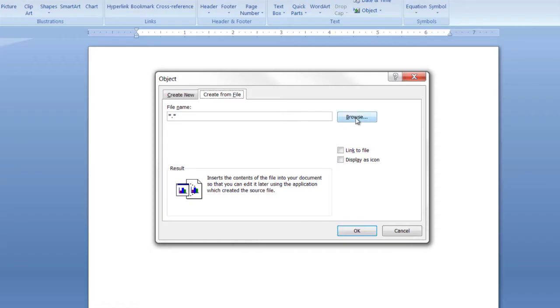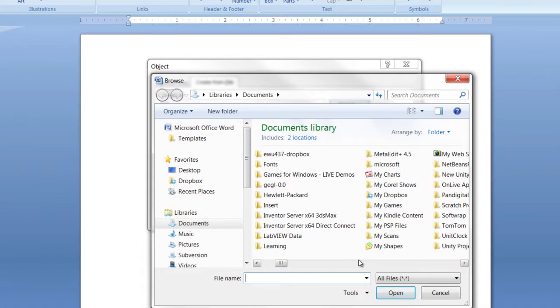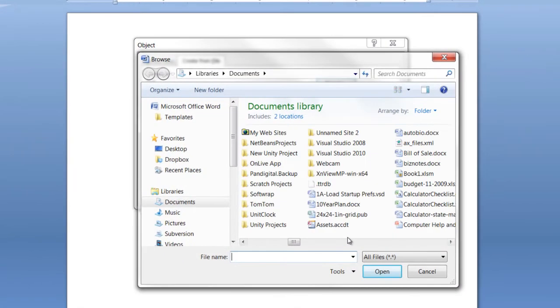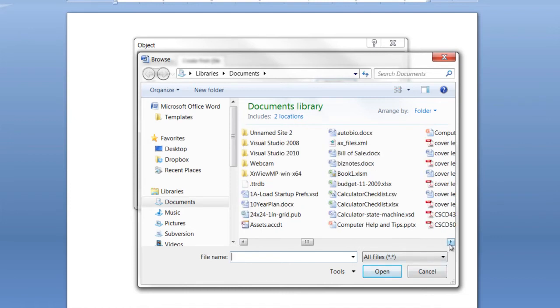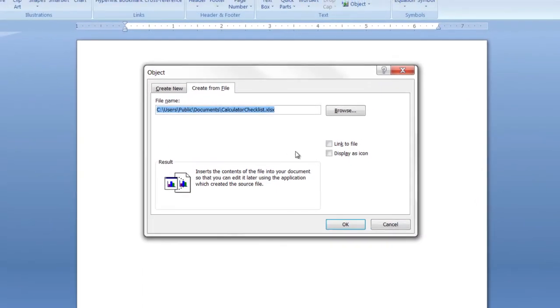But probably the easier thing to do is go over here to Create from File, click on that, click Browse and then you'll want to browse through your Documents Directory or wherever you happen to have your Excel documents and you'll want to find your Excel document. I've got them right here, Calculator Checklist.